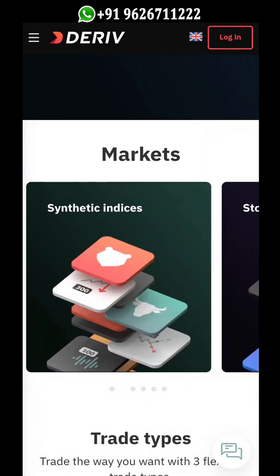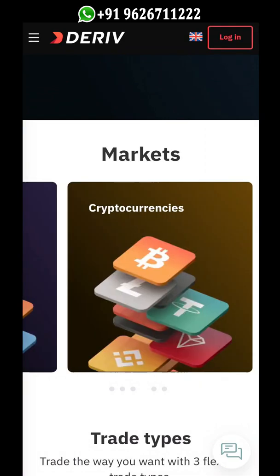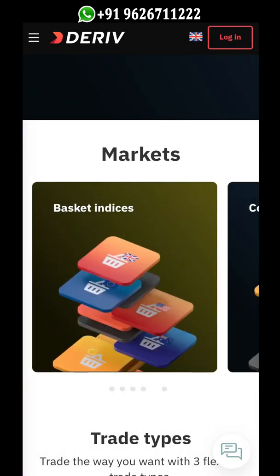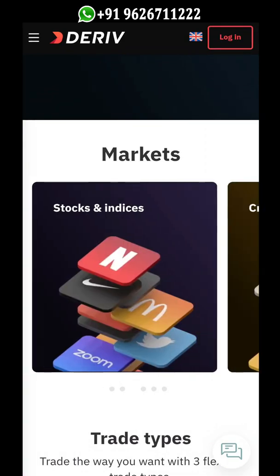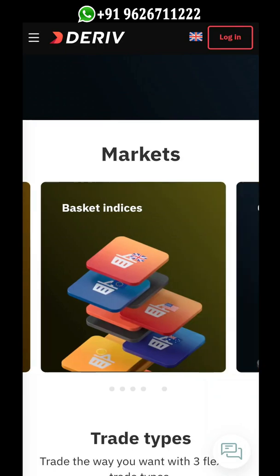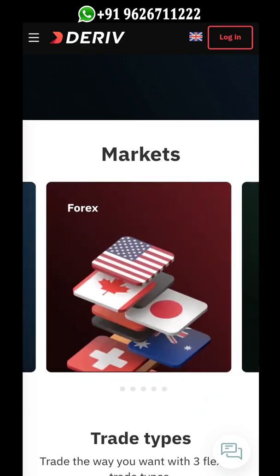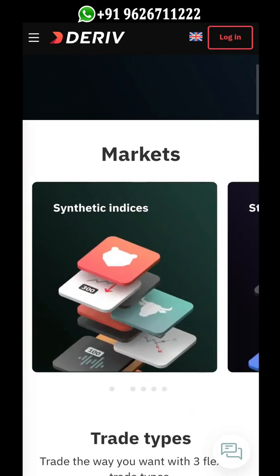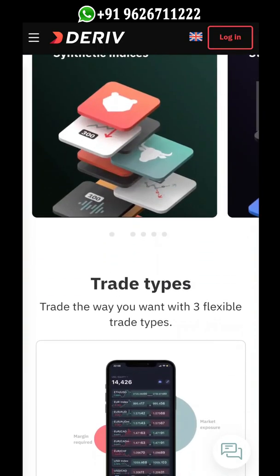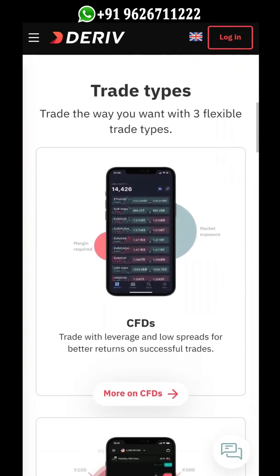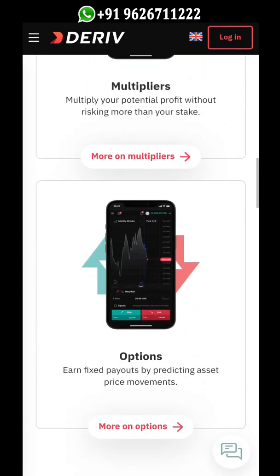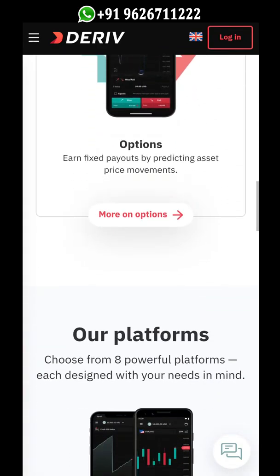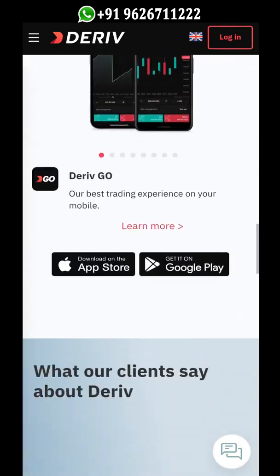If you don't have a trading account on Deriv.com, check the video description box, click on the account opening link, and create your trading account within two minutes. Now let's come to the video topic.